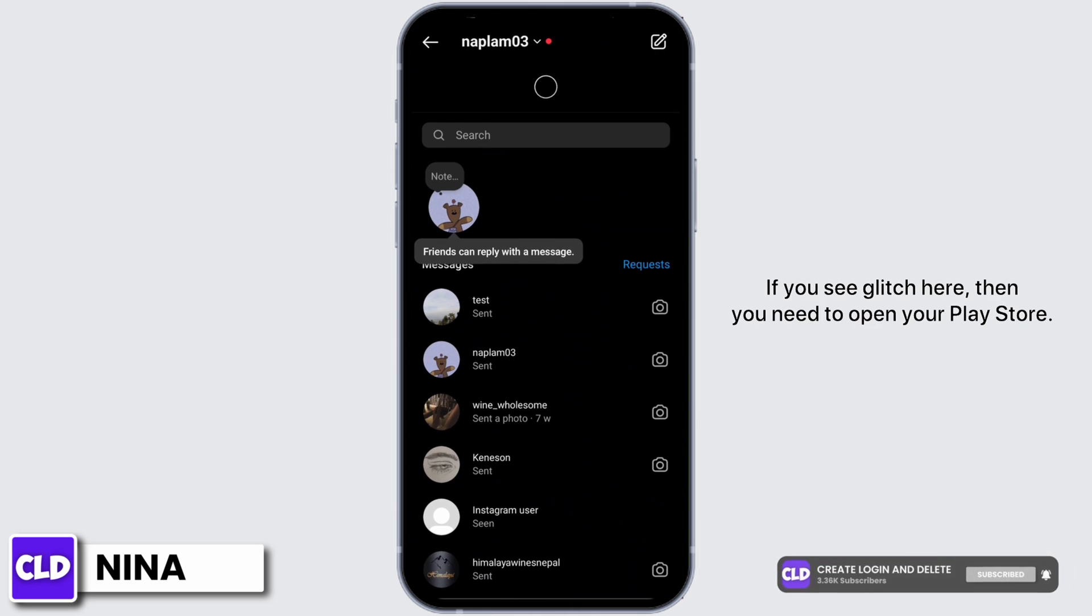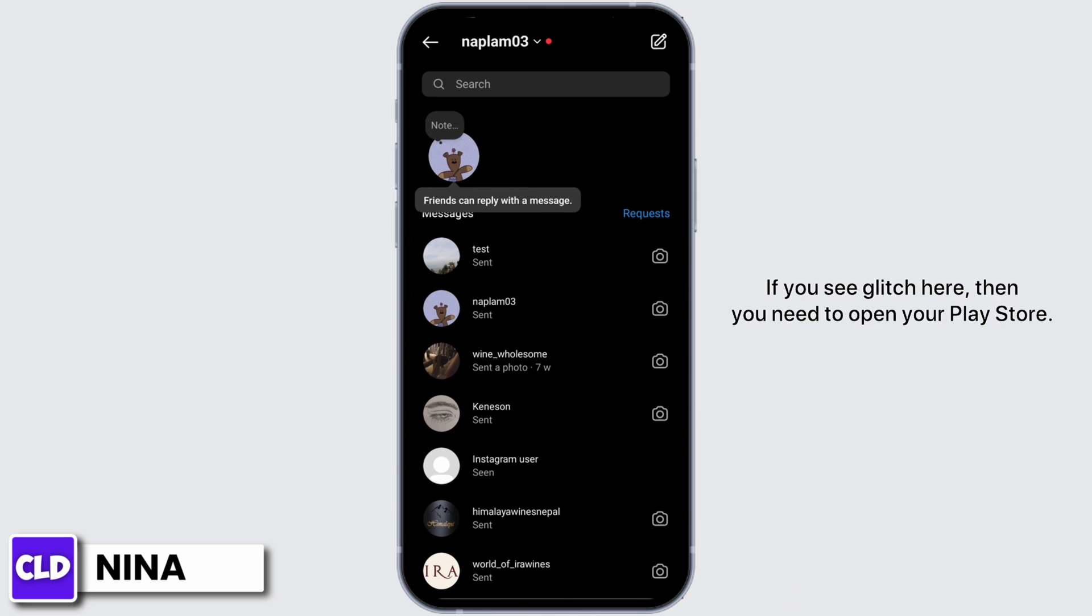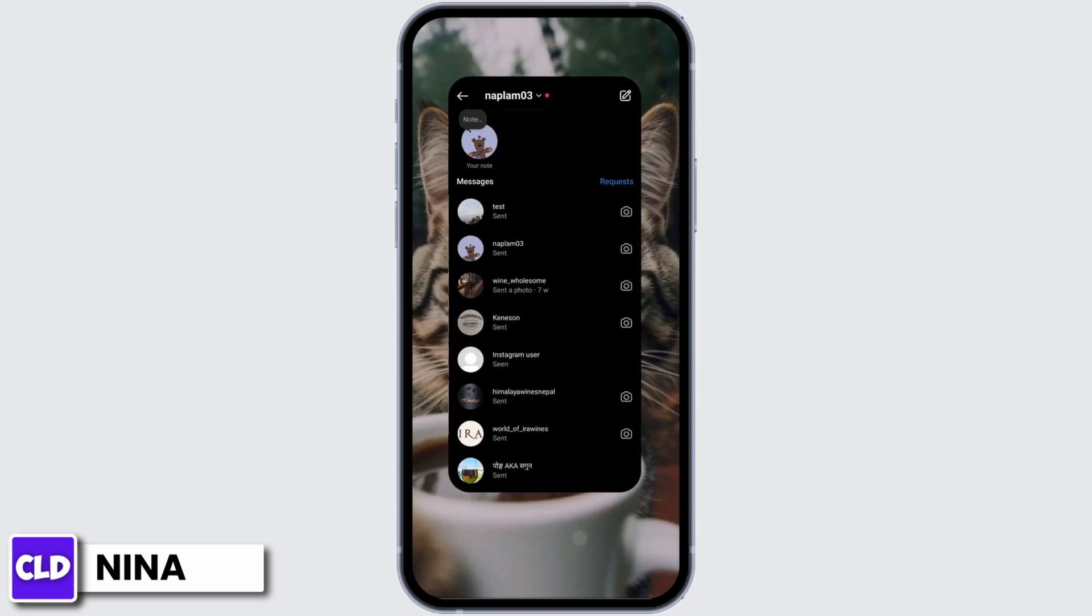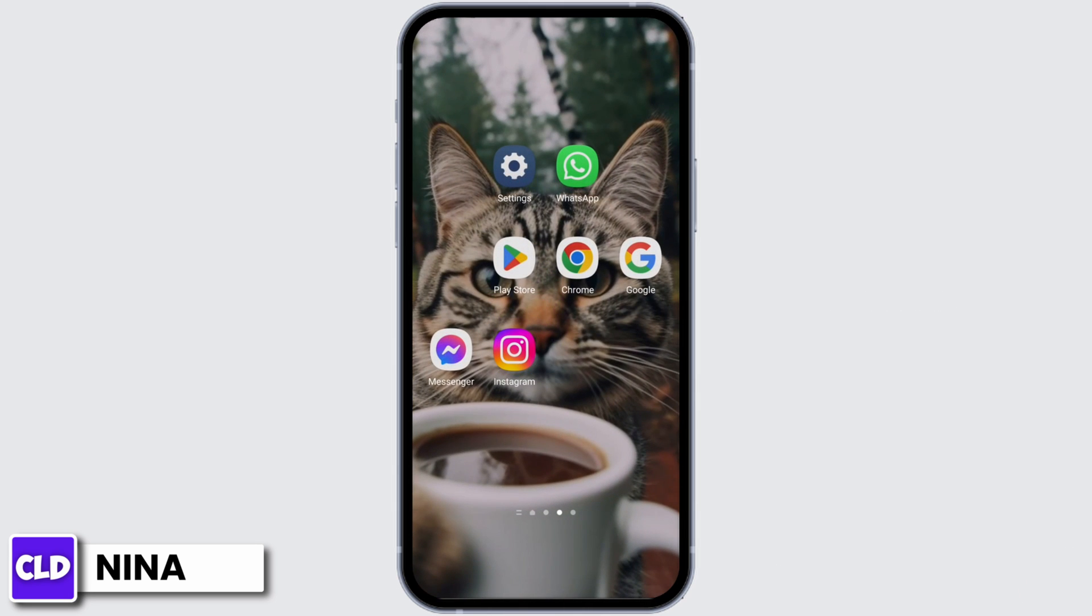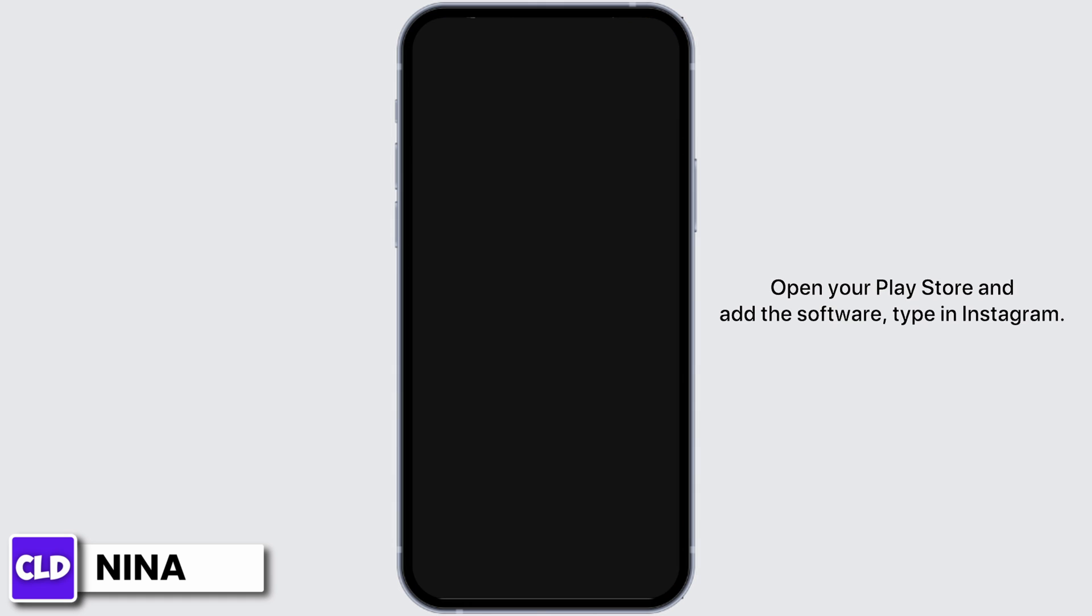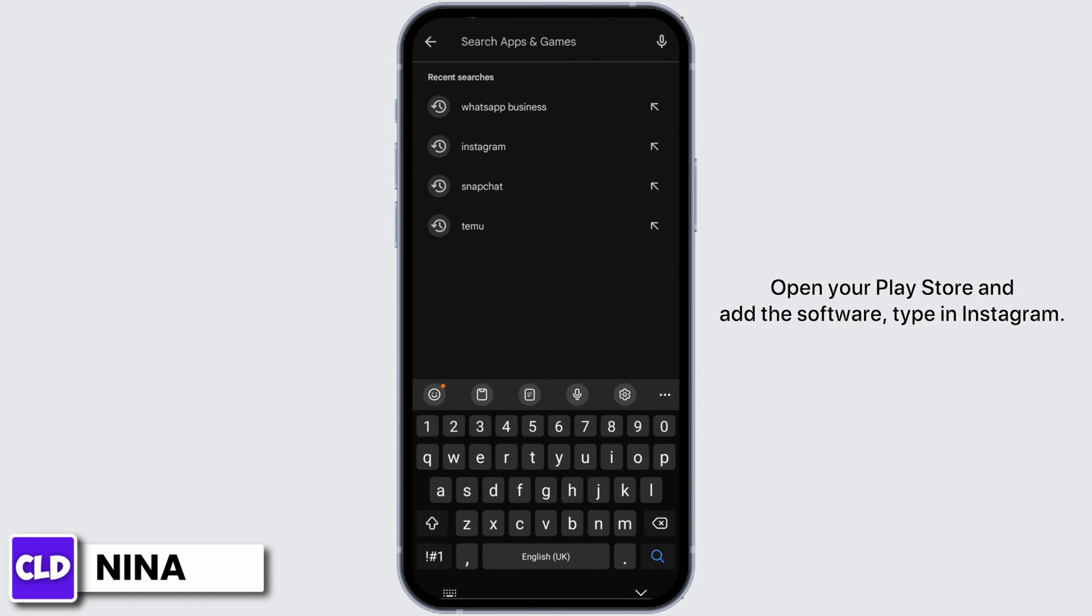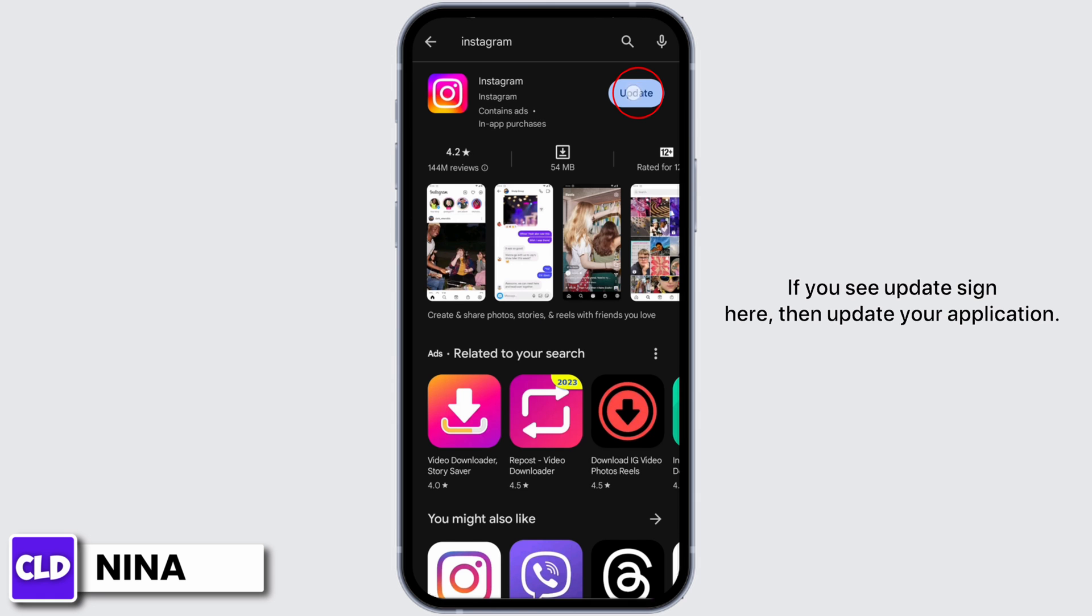If you see a glitch here, then you need to open your Play Store. Let's do that. Open your Play Store and in the search bar, type in Instagram. If you see an update sign here, then update your application.